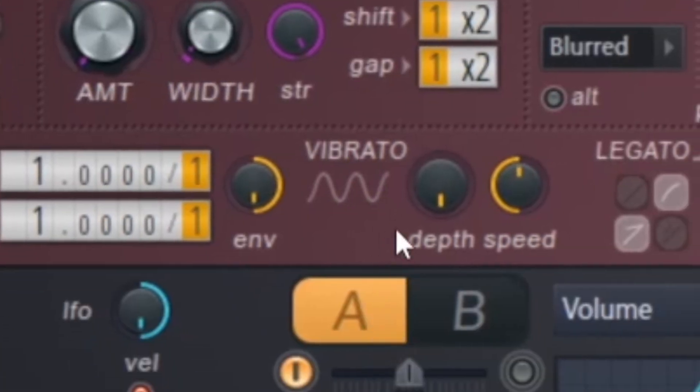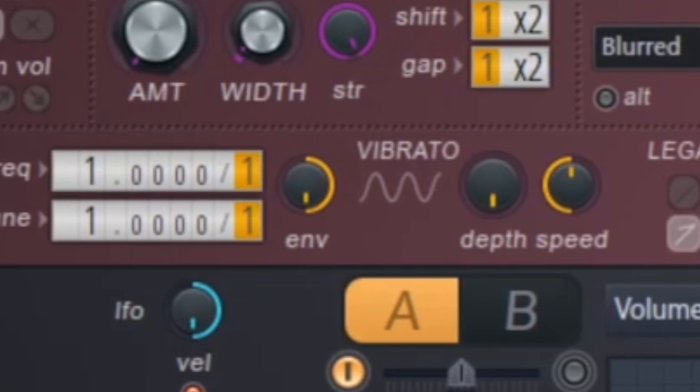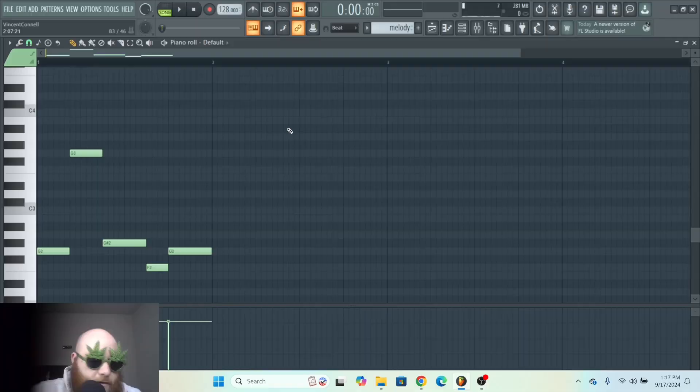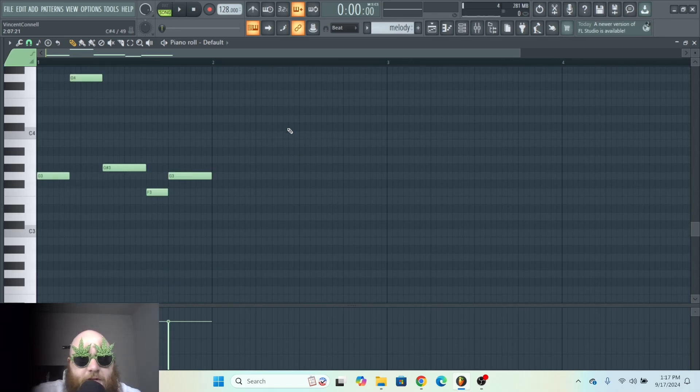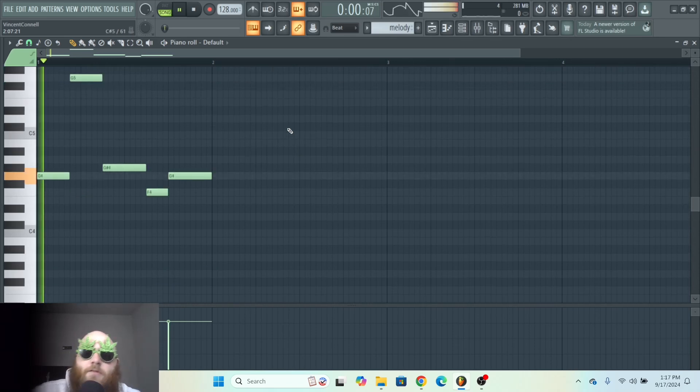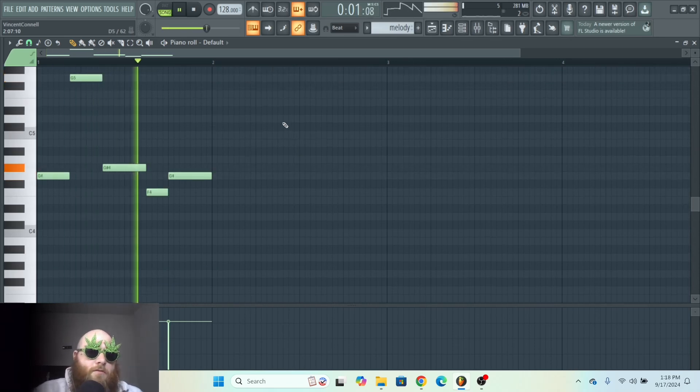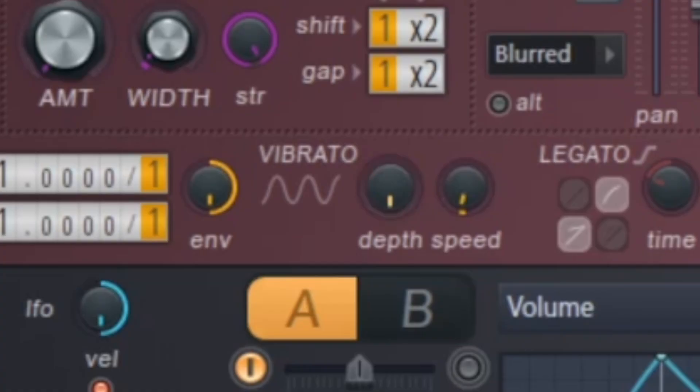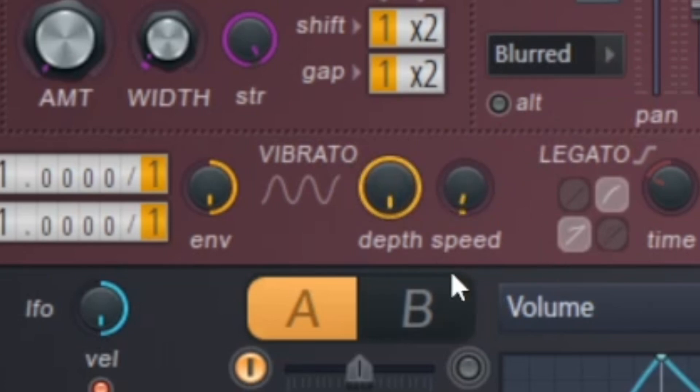Now this is our vibrato section, which is basically just making the pitch do like this, up and down, up and down we go. I'll pitch this up so you can hear it better. So depth all the way down, all the way up, and then you can mess with the speed.